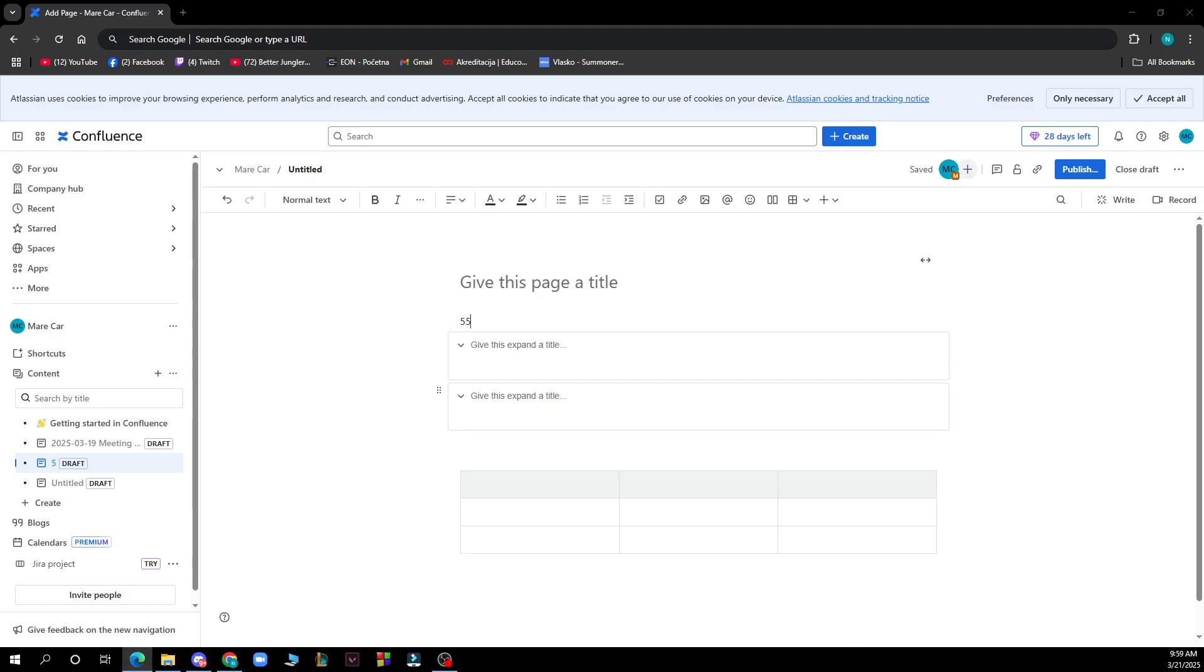After that you just need to log into your profile or register to Confluence if you haven't already done that. But now let's see how you can actually change font size on Confluence. It's pretty simple and you just need to follow these few steps.